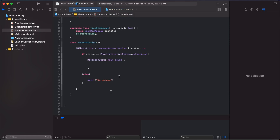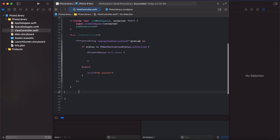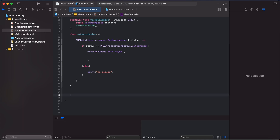We have multiple statuses for the request authorization. If the user has already authorized, we will get that status straight away; otherwise this method will show a pop-up to the user indicating that the application requires authorization for the photo library. So let's add a function to present the photo library.